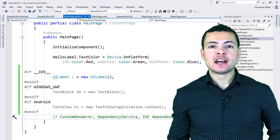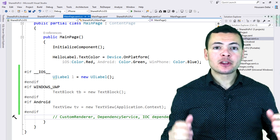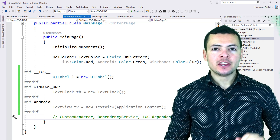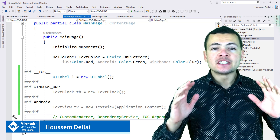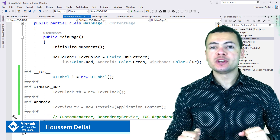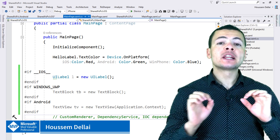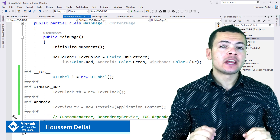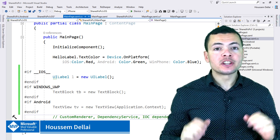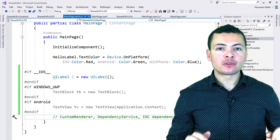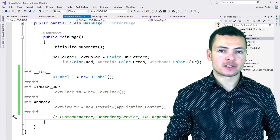Hi developers, I'm Hossem Della, Microsoft MVP. In this video we'll learn what is the difference between a portable class library and a shared project when creating Xamarin.Forms applications.